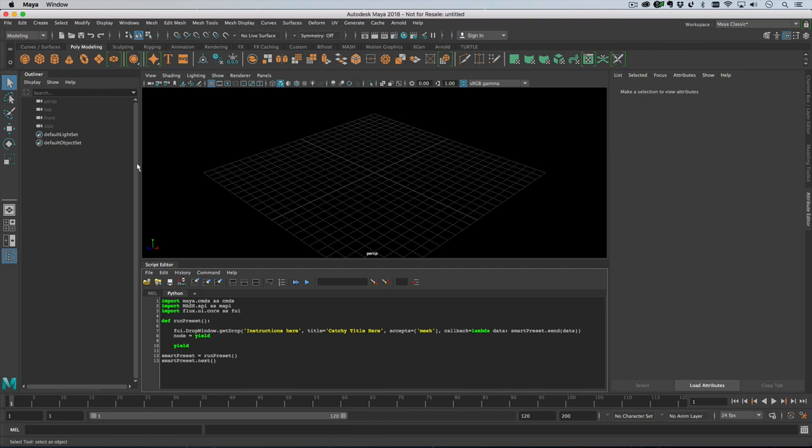Flux is where the drop window comes from. It's what powers all of our drag and drop widgets and all that kind of stuff that you get in the attribute editor.